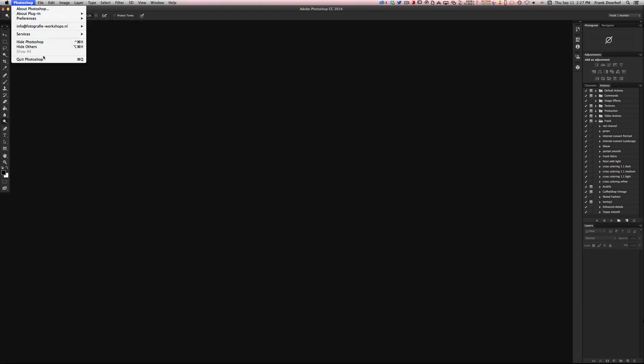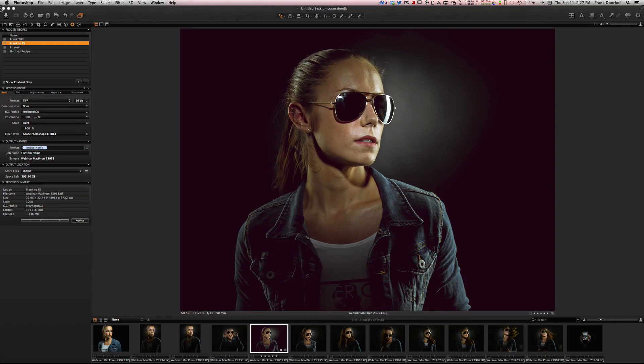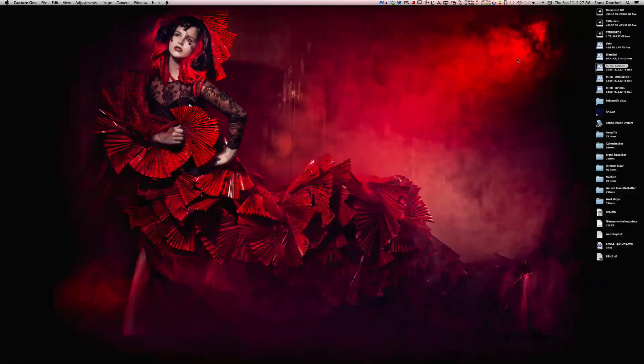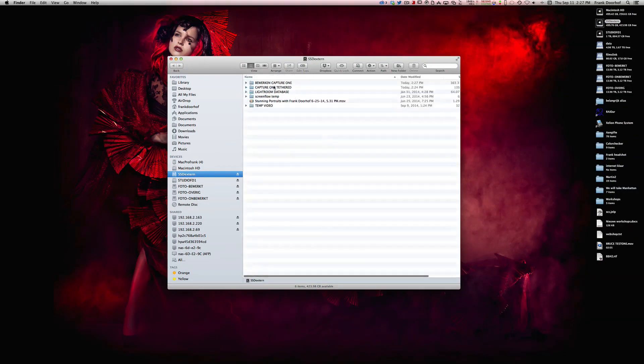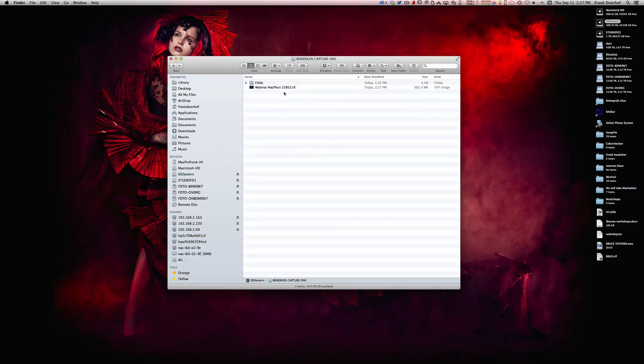Now how to get it into Lightroom? Because at this moment if I remove Capture One, you will see that it's on my SSD drive and it's actually in my Capture One folder where I put it. So how do I get this into Lightroom?